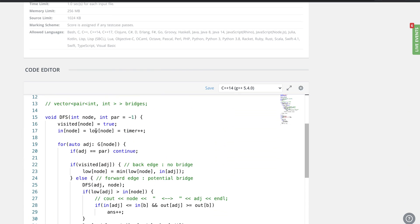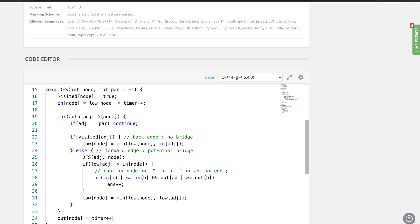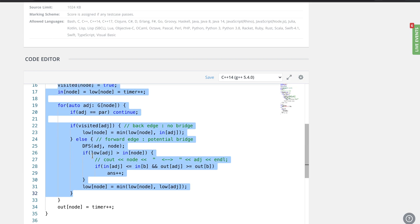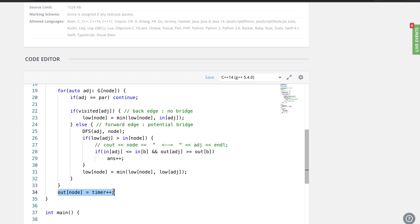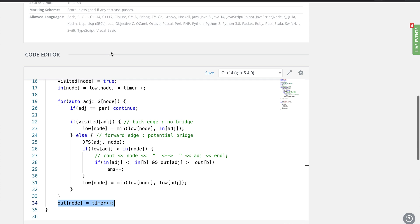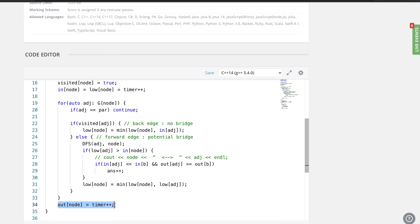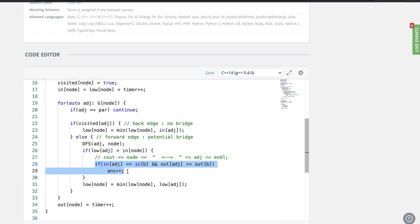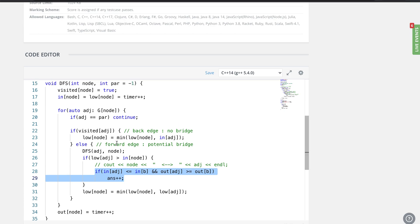Let me show you the code. The overall structure is very similar to the bridge-finding algorithm. The extra line I've added records the out-time once all children of a node have been visited. And where we identify a bridge edge, I've added a condition that increments our global answer.